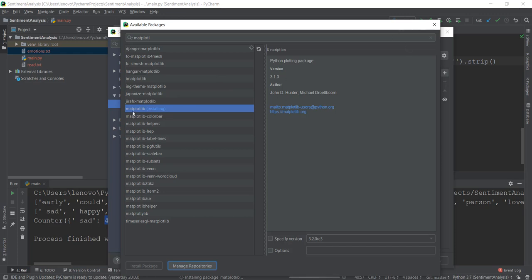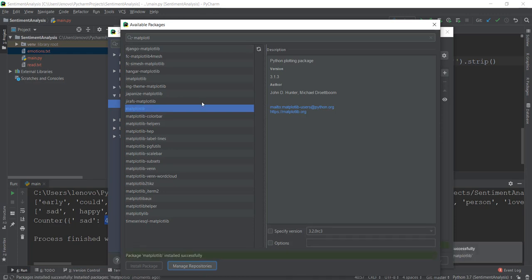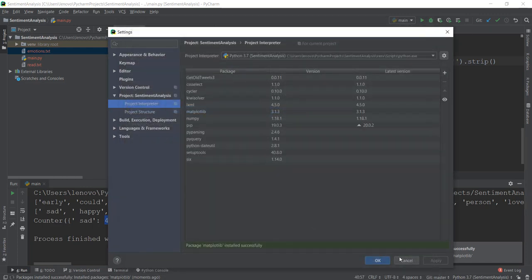If you're not using PyCharm, you can just write on your command prompt pip install matplotlib, and it's also going to be installed on your system.